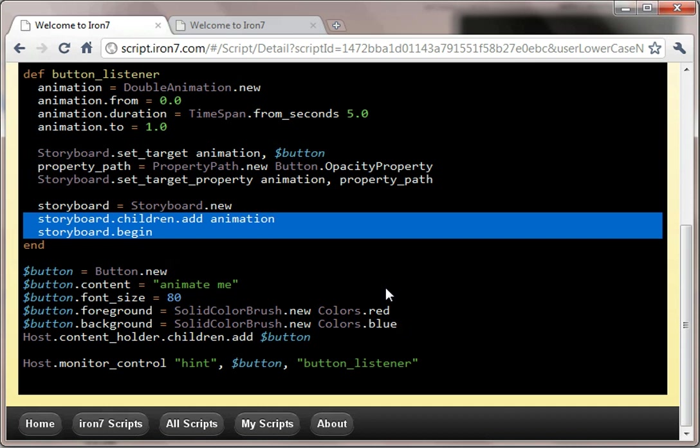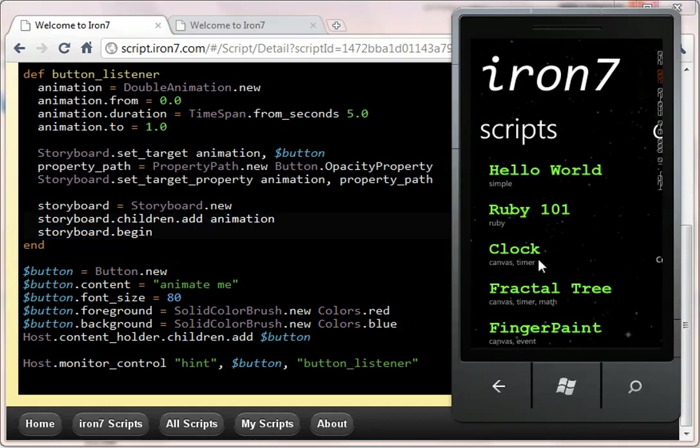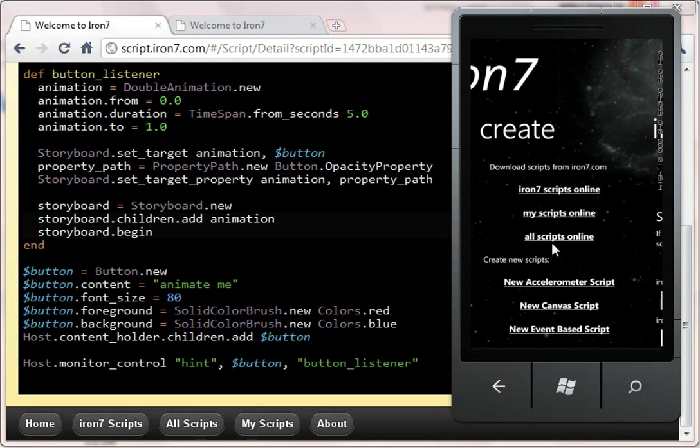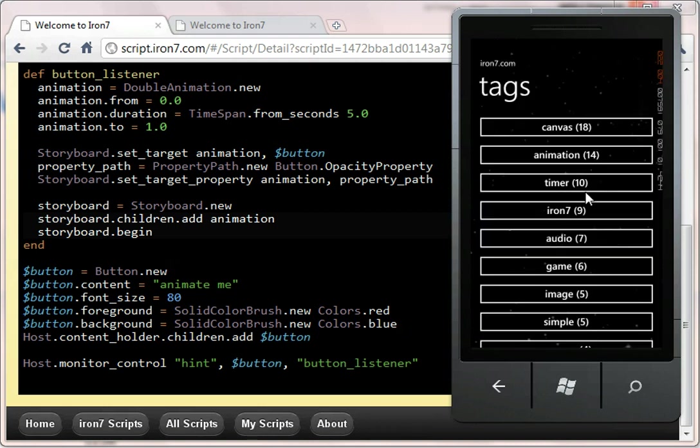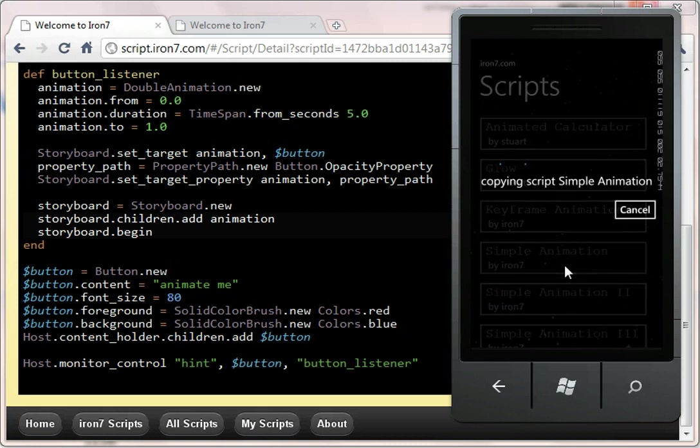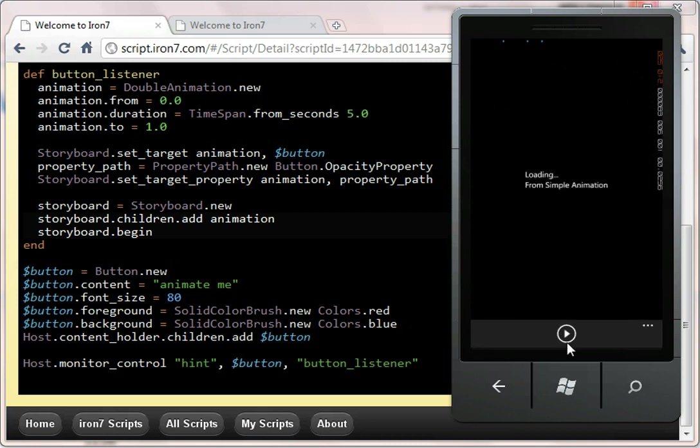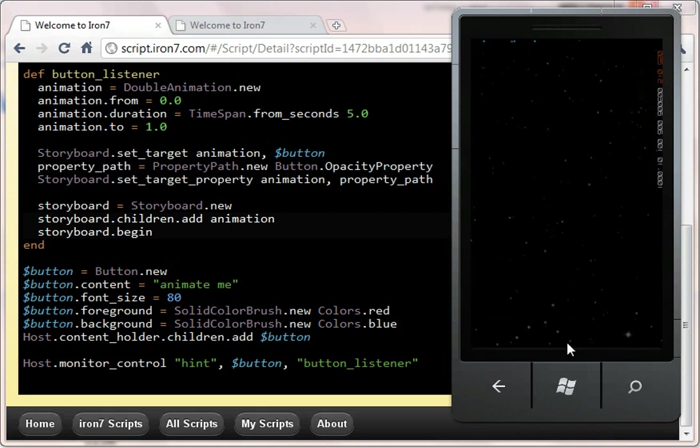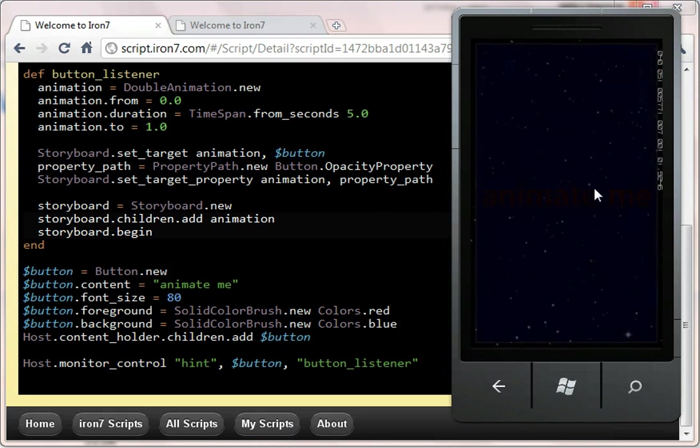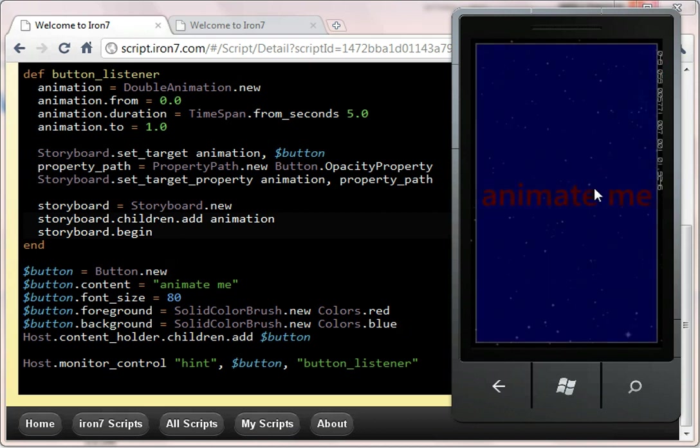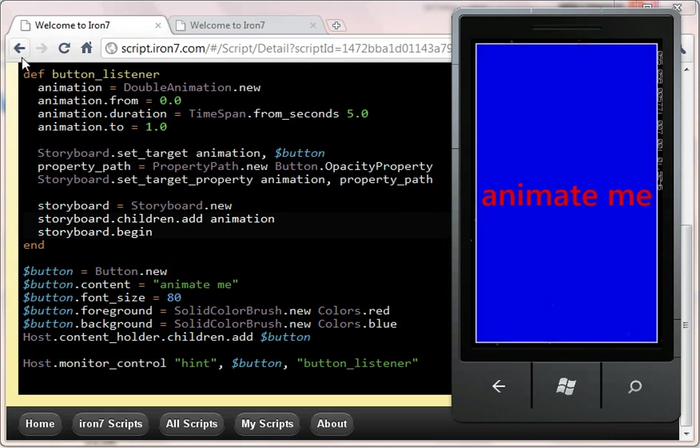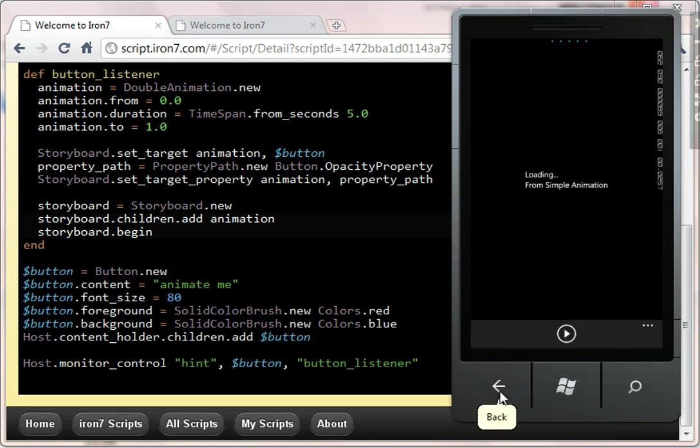So I can show you that running on the phone, or on the emulator at least. So let's pull the script down. All scripts, animations, and so we're looking for just the first simple animation. And you can see if I run this script up, then when you hit anime me, it does the animation.